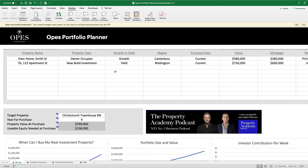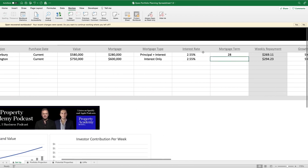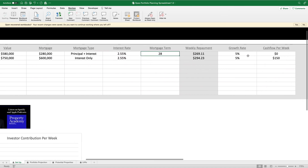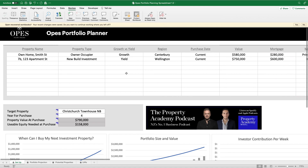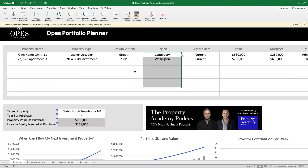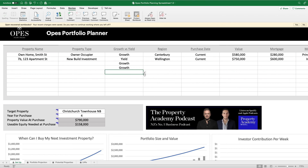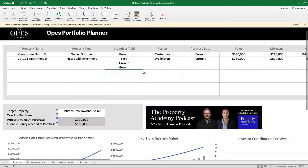So this is the basics of how to use this spreadsheet. Some of these fields are used in calculations — such as interest rates, mortgage terms, and whether it's a principal and interest mortgage. Some of them are more for your information as you're planning out your portfolio — growth and yield and the region each property is in are not used in any of the calculations, but they allow you to ask: do you have enough growth properties? Do you have too many yield properties? Do you want to diversify outside of your home region? So now you know not just how to use the spreadsheet, but how to use it to plan out a property investment portfolio.